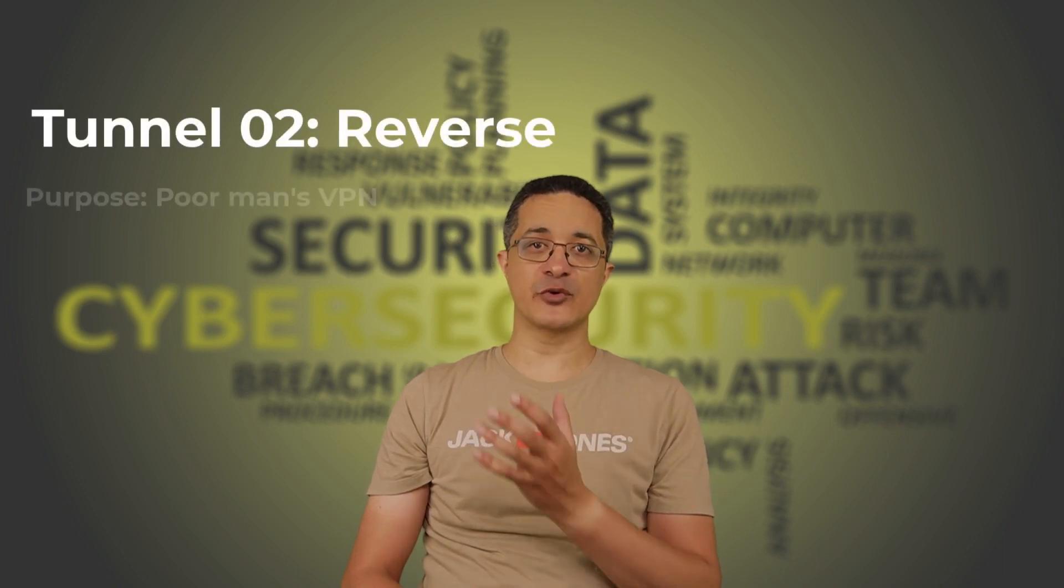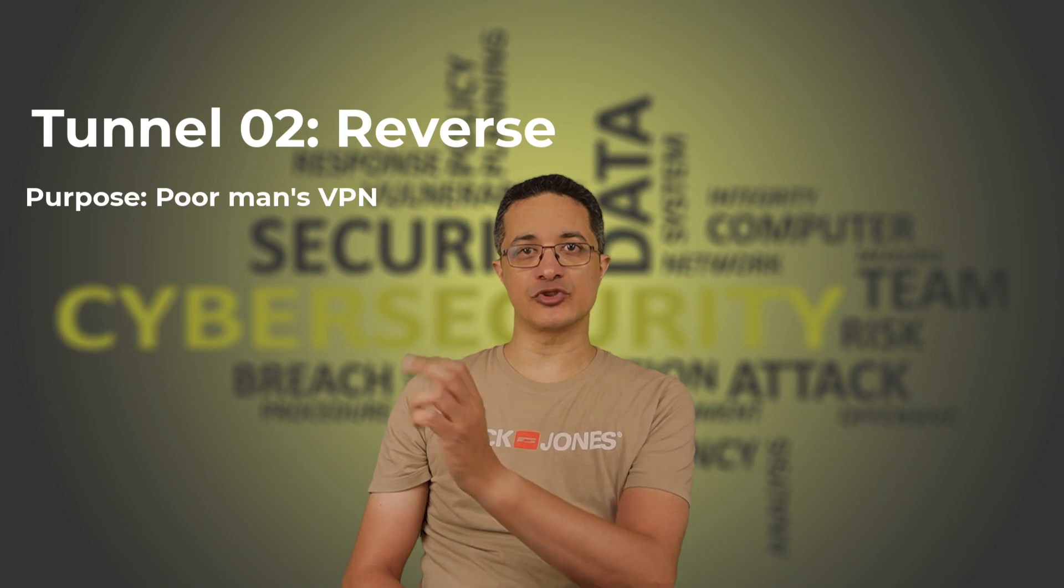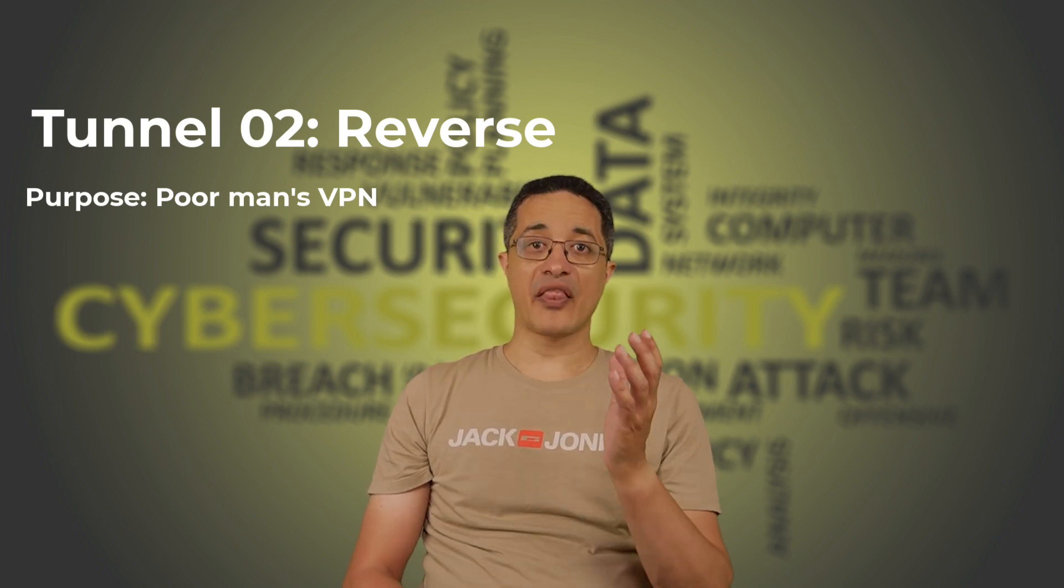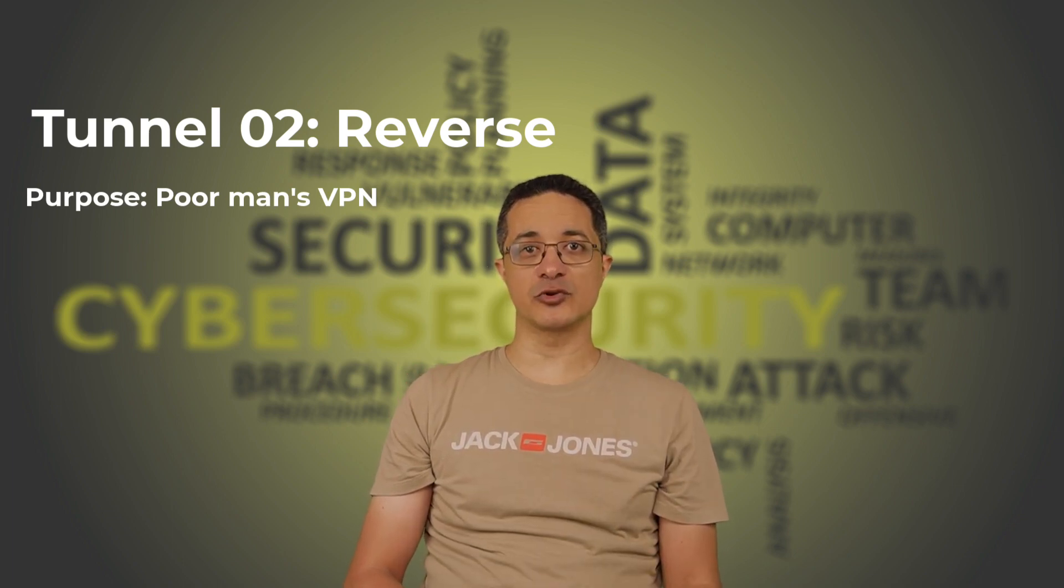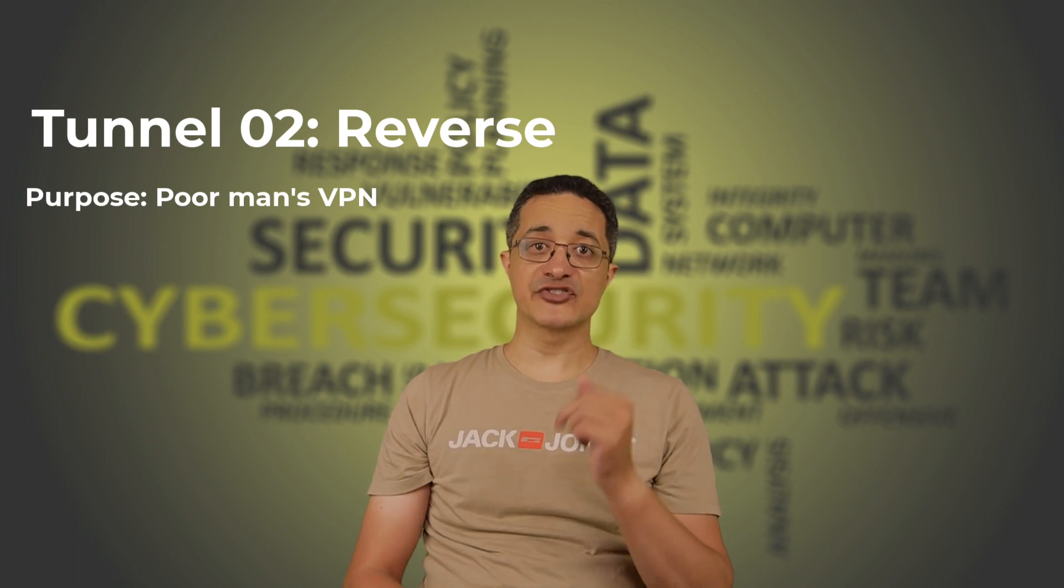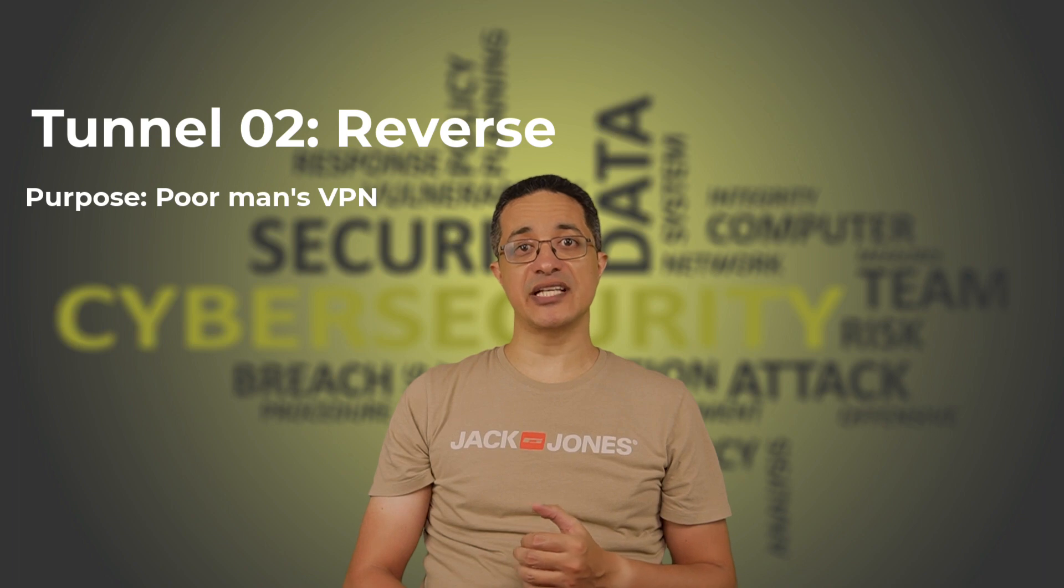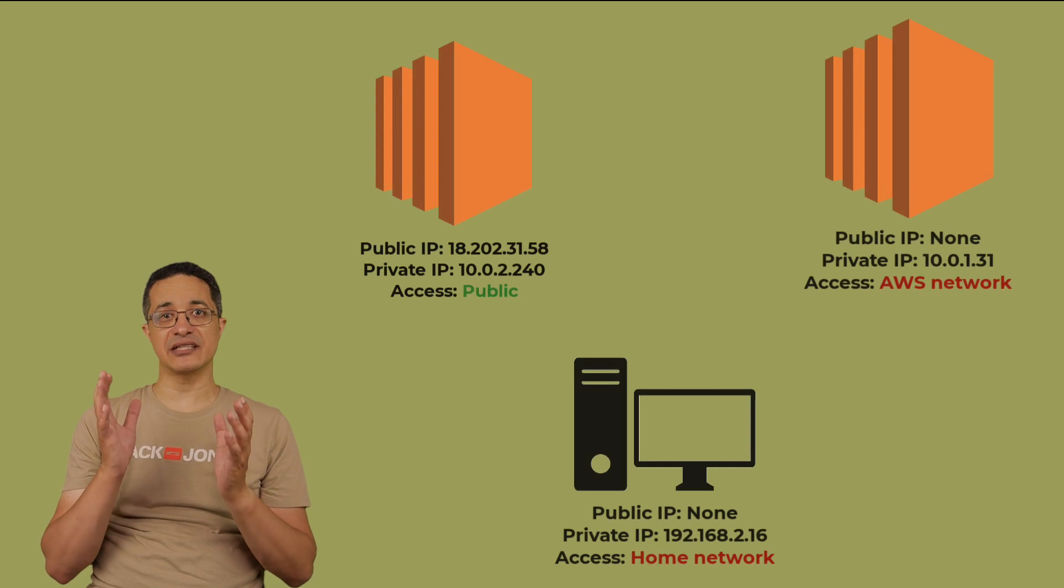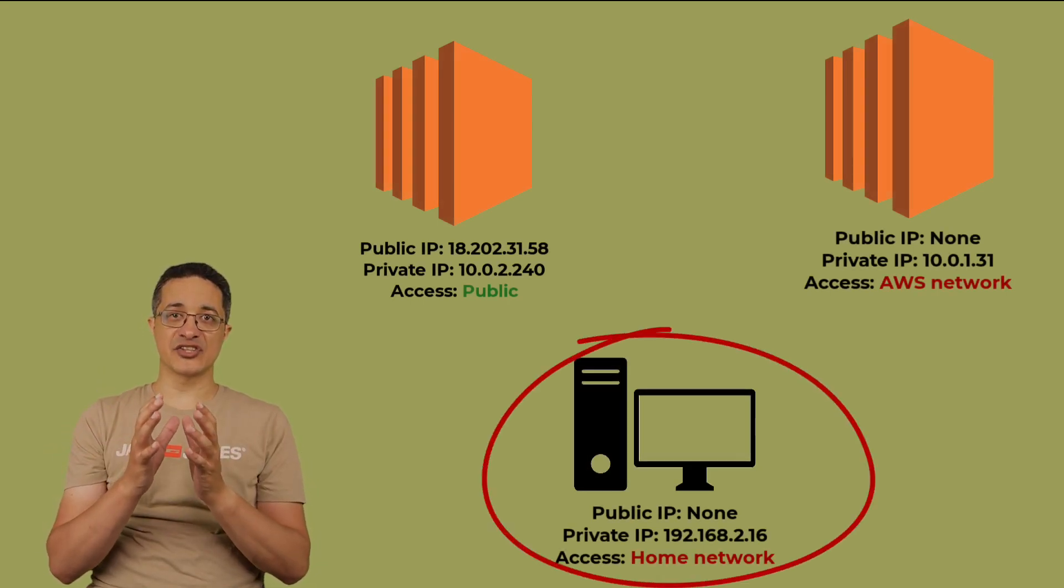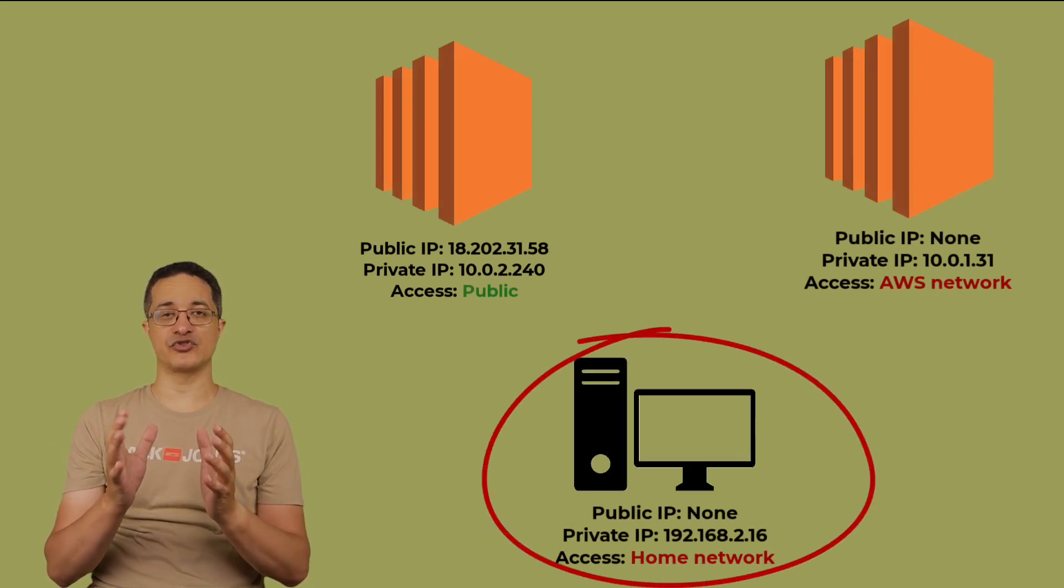Now let's move to our second type of SSH tunnel, which is called the reverse tunnel. The reverse tunnel is also referred to as the poor man's VPN solution. While the local tunnel was initiated from the local machine to the remote private one, the reverse tunnel works the other way around. As the name suggests, it is initiated from the remote machine to the local one. A typical use case is when a machine lives in a private network and it is not accessible even from the bastion host.